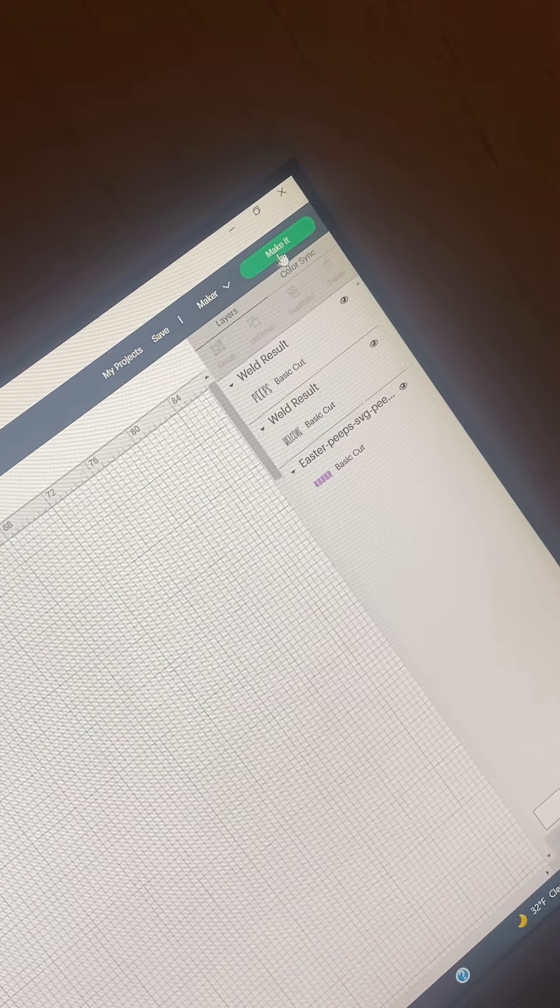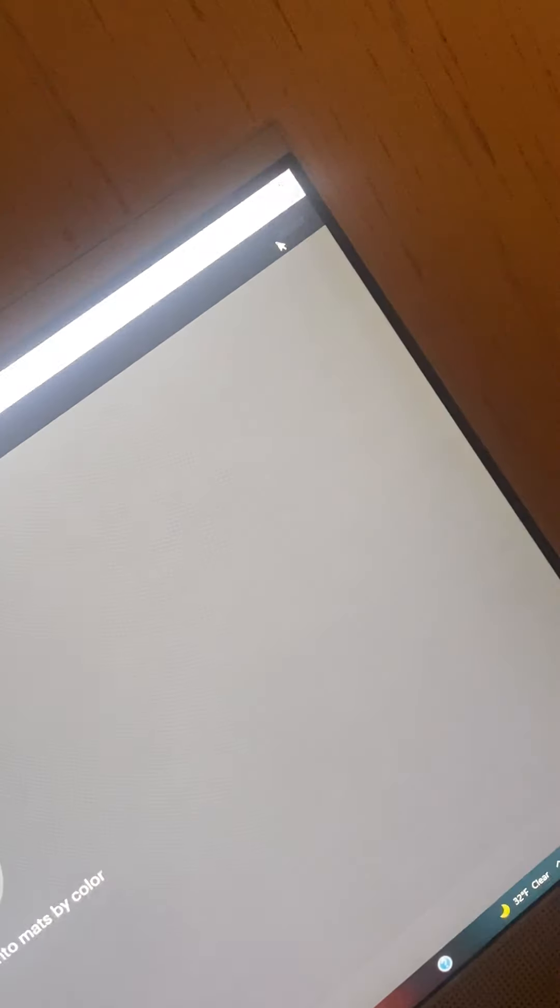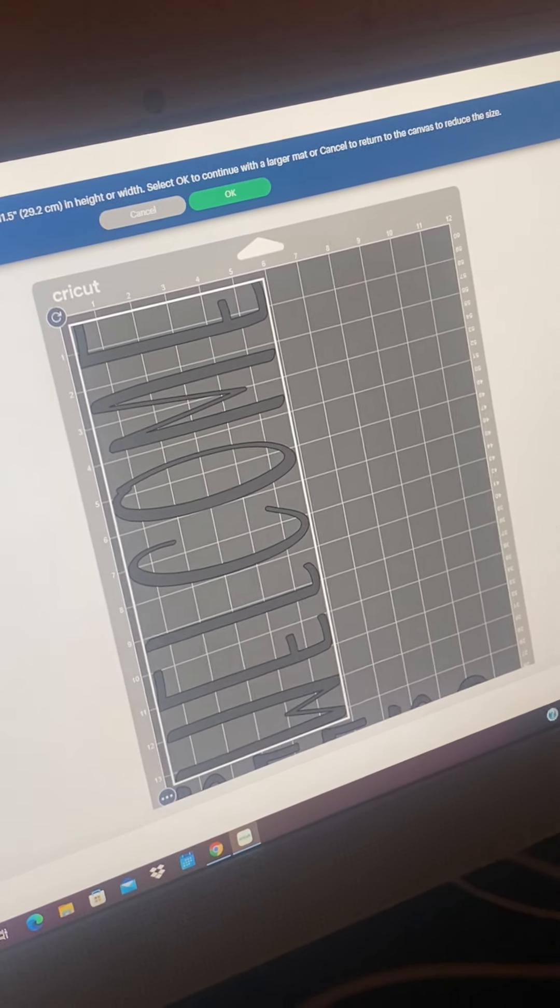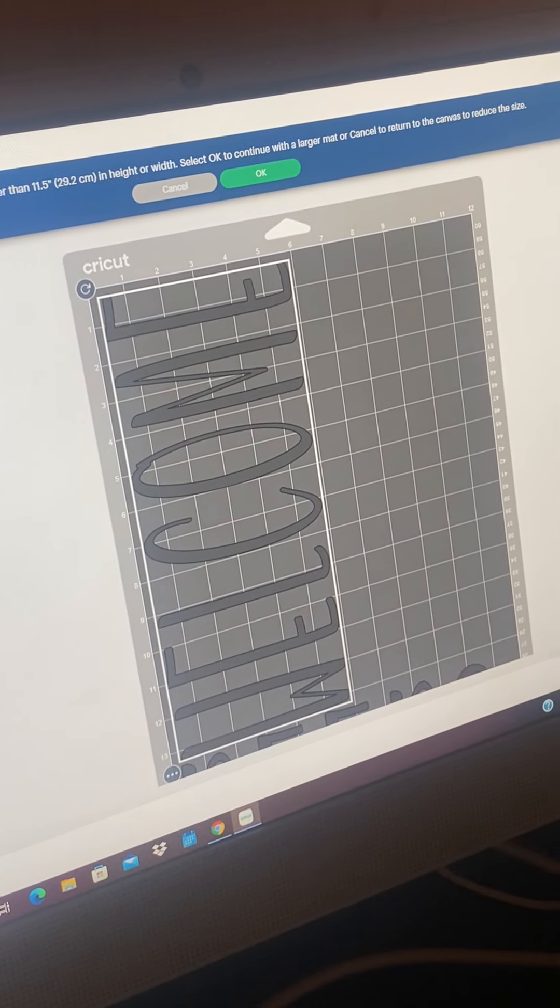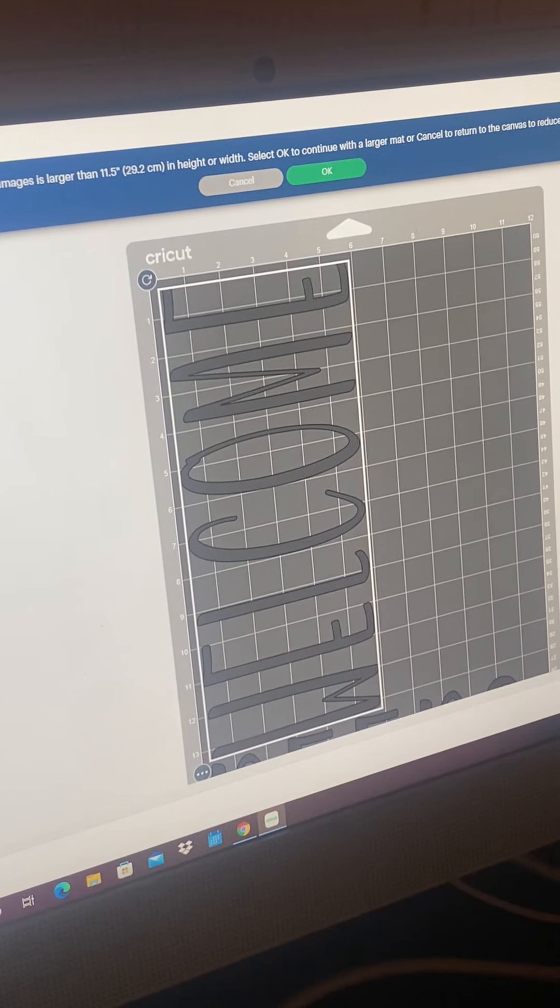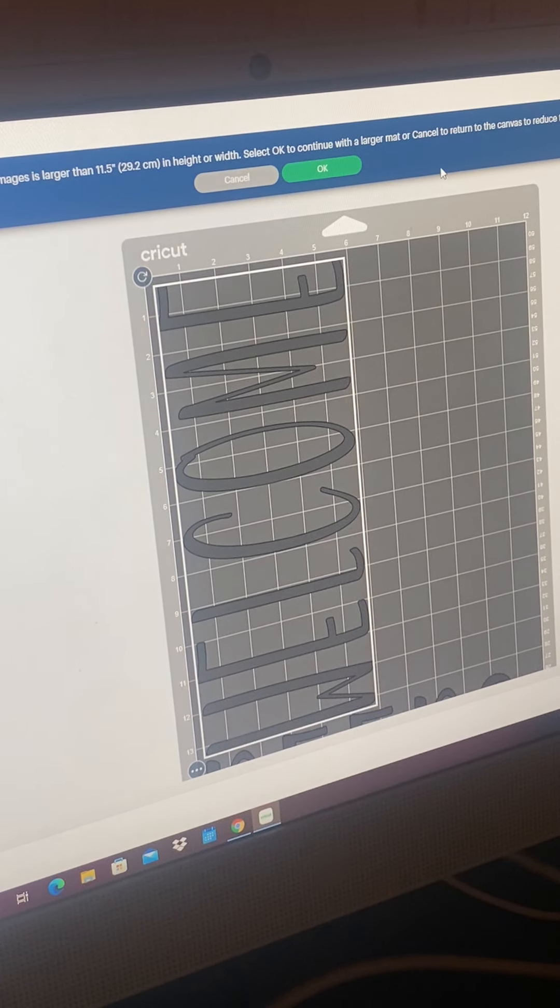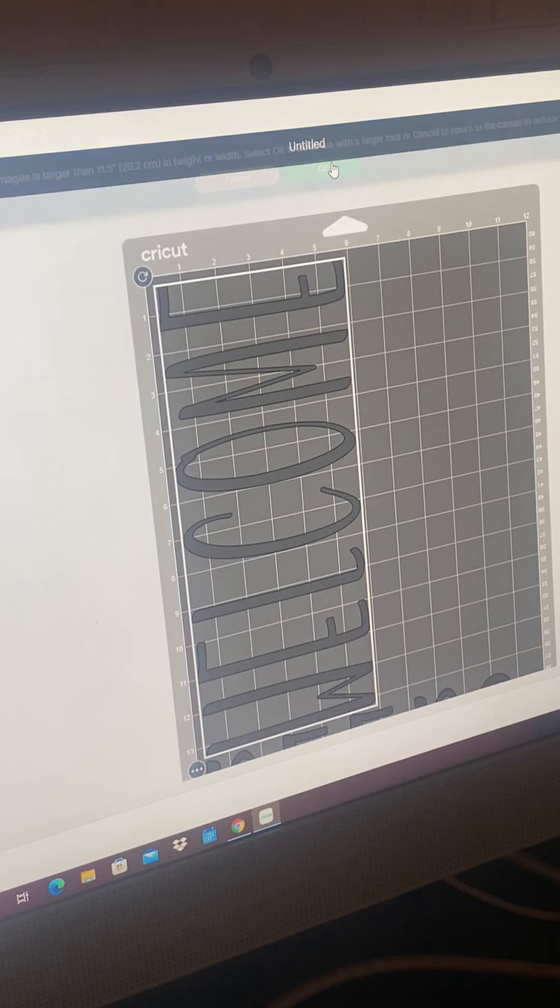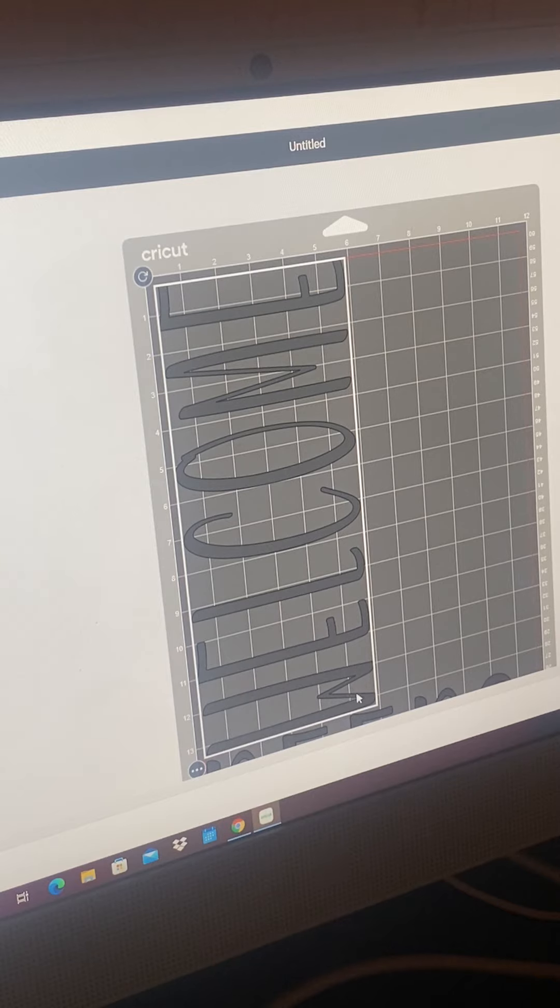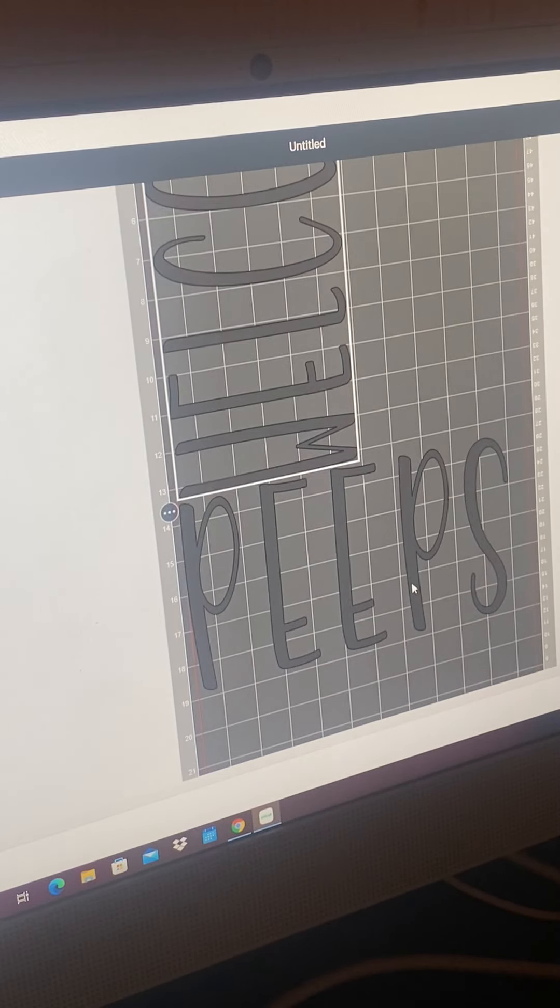I'm on the maker because I have the Cricut maker. I hit make it, and of course it places it. It's telling me that I have to be on a larger mat. Okay, and this is what it's going to print on my larger mat.